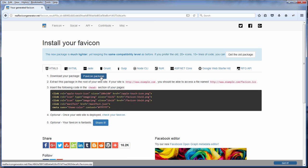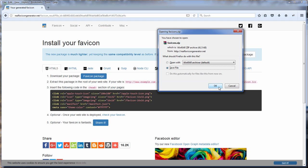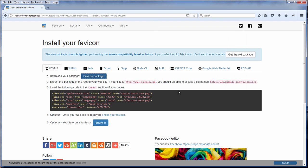Your Favicon will come in package for download, and then also the code you need to include in the head section in your HTML page.